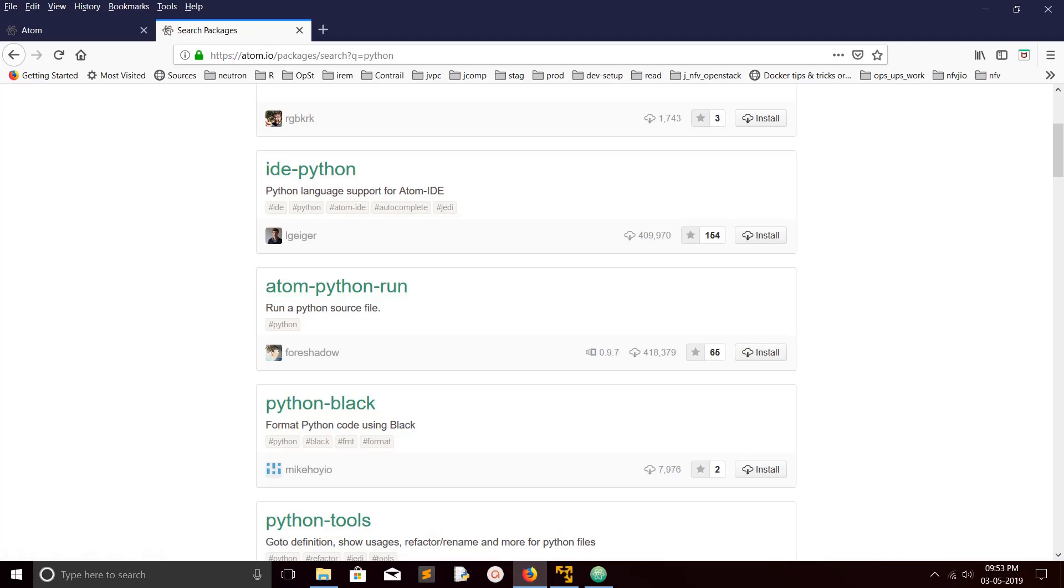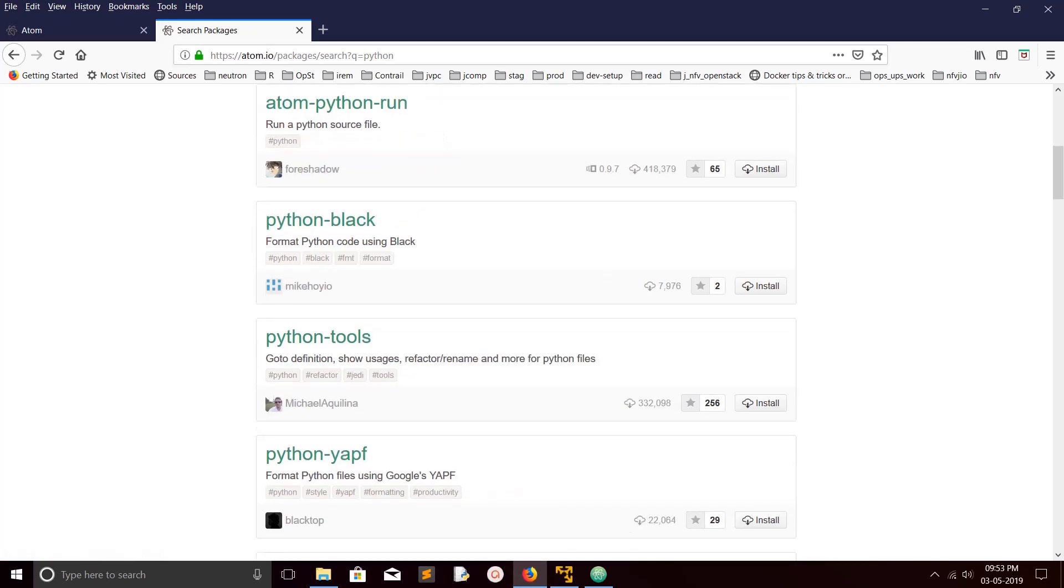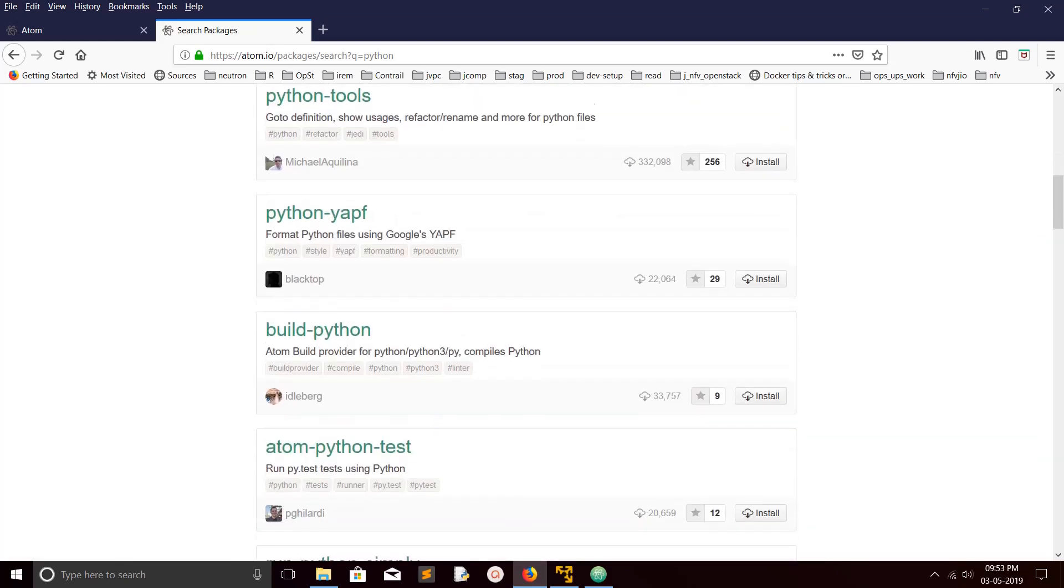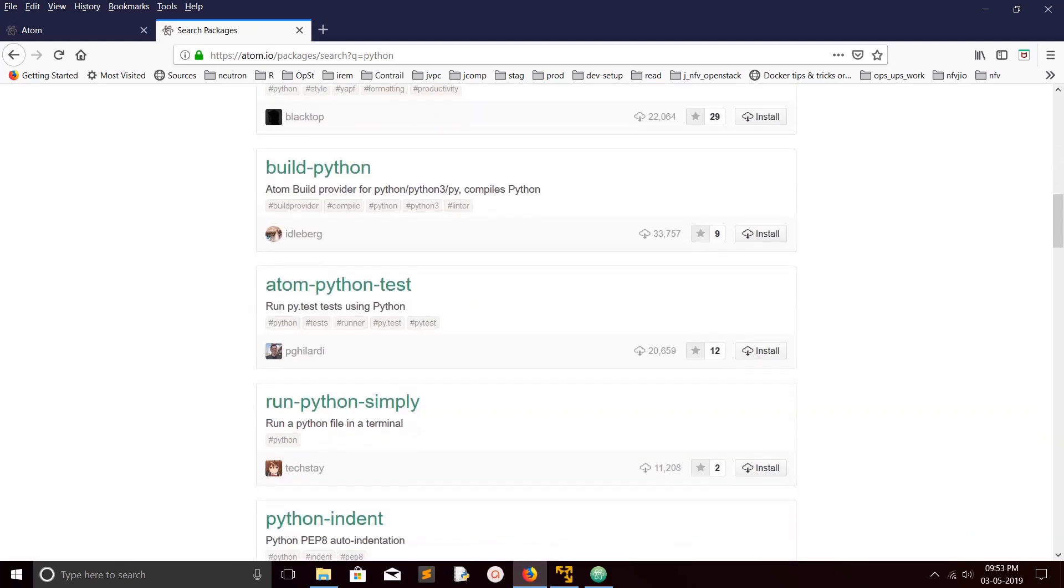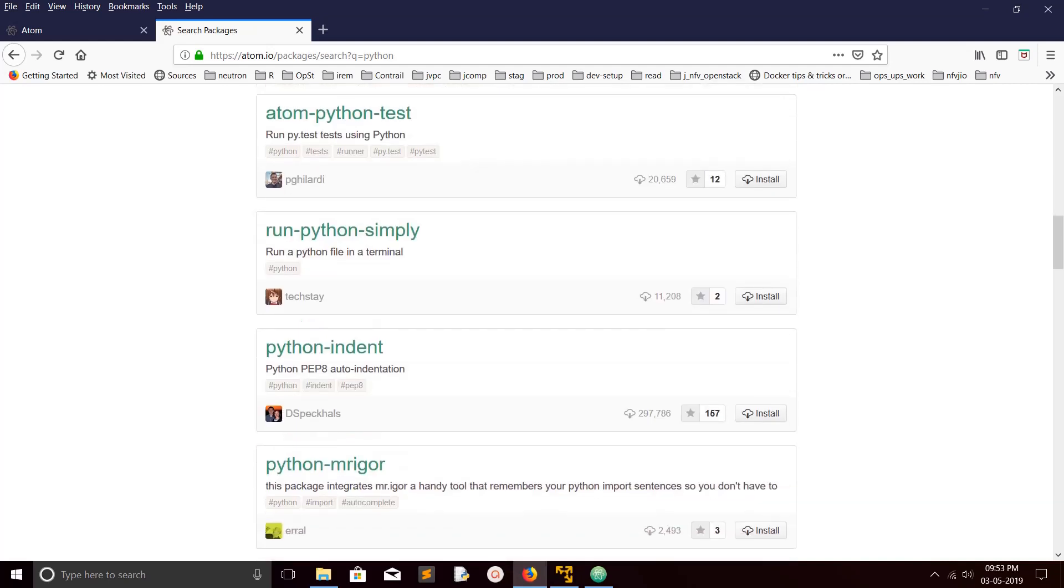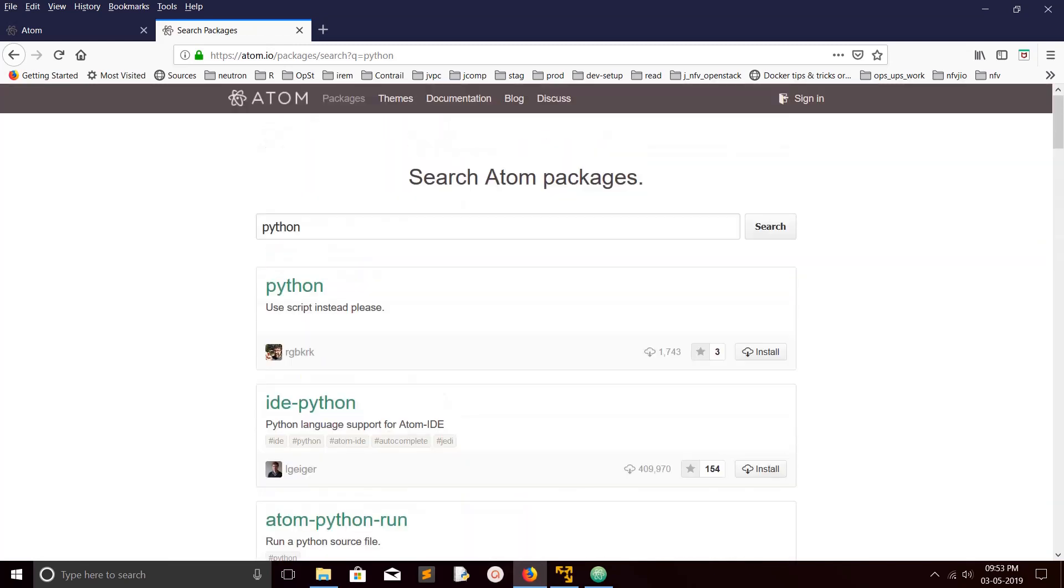You will get all Python-related packages. For example, atom-python-run - using this package you can run Python source files. This is for formatting Python code. A lot of things are there, you can just check it. This build-python atom-build provides for Python 3. This will compile Python code. This is to run a Python file in a terminal. A lot of things are there, you can just check it.